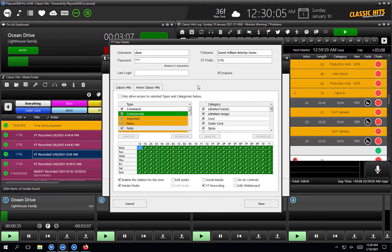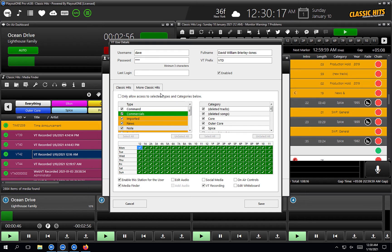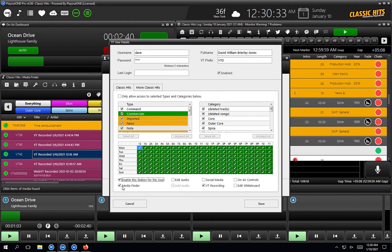Right now we're looking at a multi-station setup — Classic Hits and More Classic Hits. That's why you can see two different tabs: More Classic Hits permissions and Classic Hits permissions. The first tab is Classic Hits. If I want to give myself access to Classic Hits, I'm going to make sure the setting at the bottom — 'enable this station for user' — is ticked. Once that's ticked, I can start setting my permissions: whether I have access to the media finder, the edit audio window, whether I can add audio.